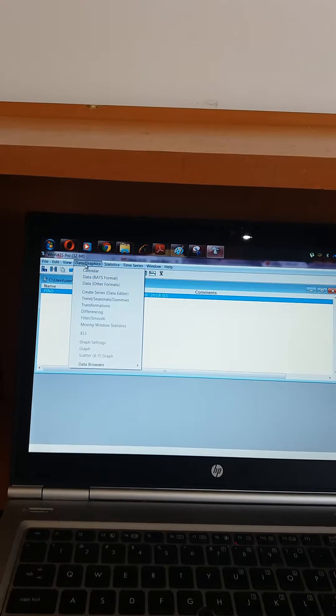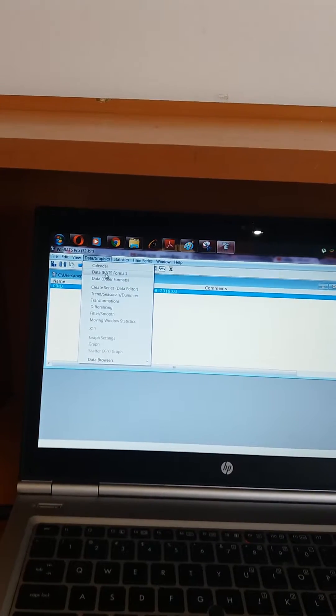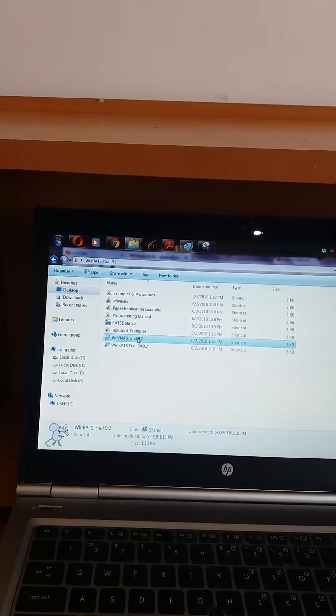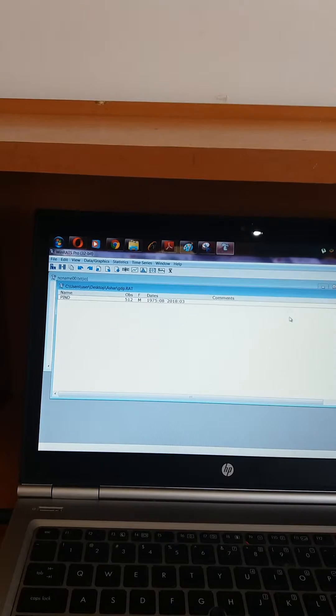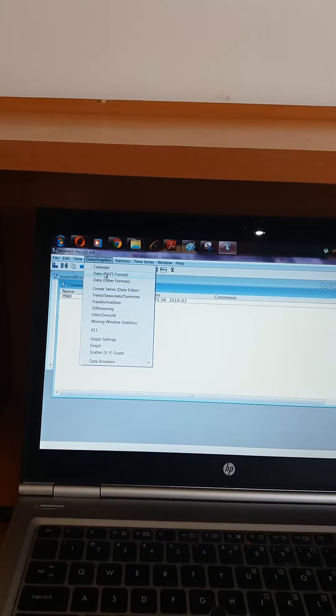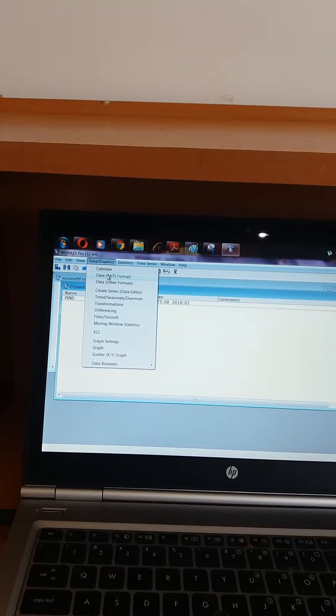You need to select this option, but due to the trial version the option is currently off. So I need to close RATS and then reopen it. Now going to open from recent files, and now the option for Data in RATS format is available.